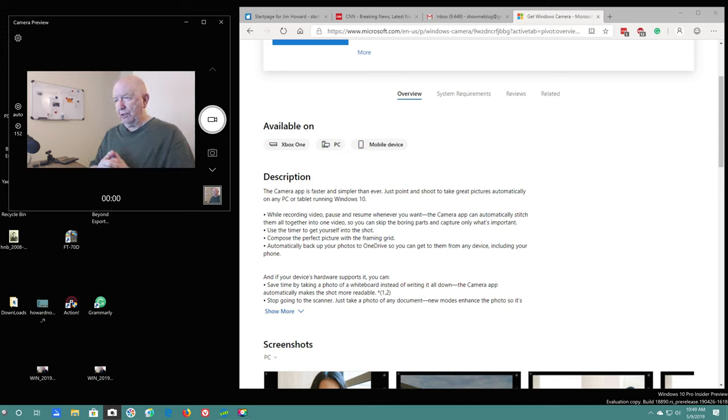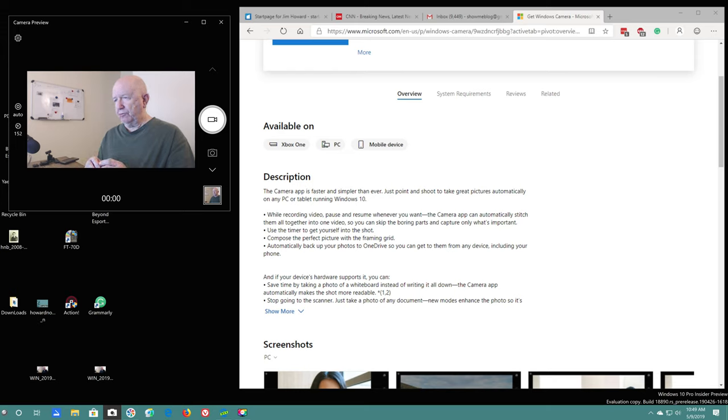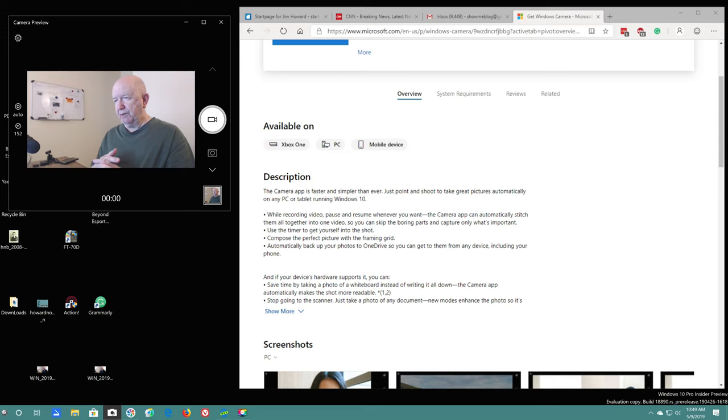So here's the app. Let's see what it says. The camera app is faster and simpler than ever. Just point and shoot to take great pictures automatically on any PC or tablet running Windows 10.